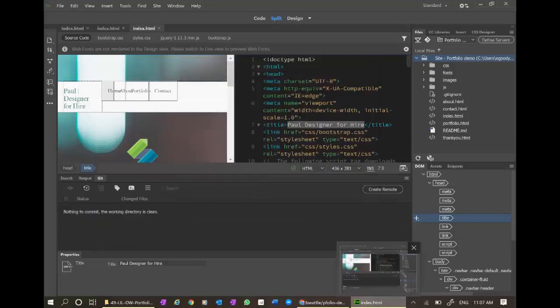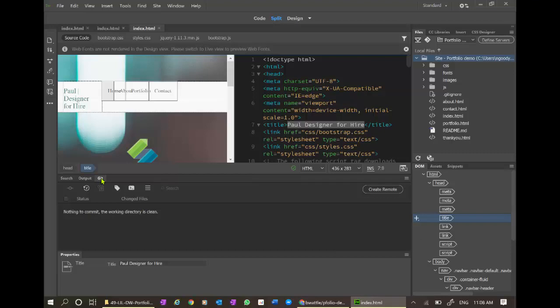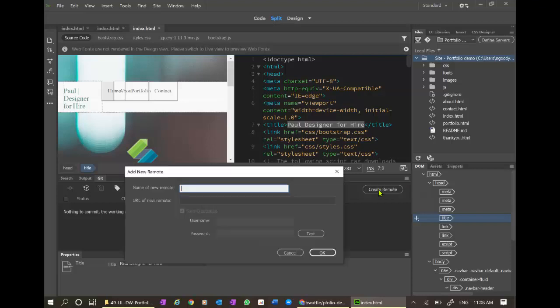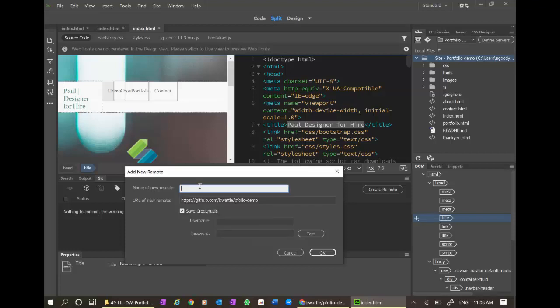It's now going to tell me there's nothing to commit. Git. What's going on? This menu. I have not set a remote. That's a problem, isn't it? Let's create the remote.